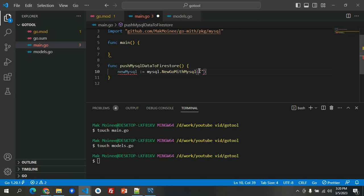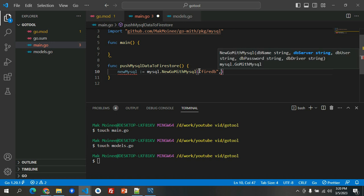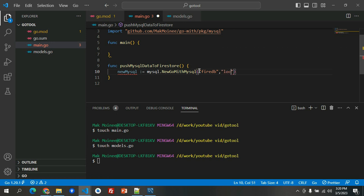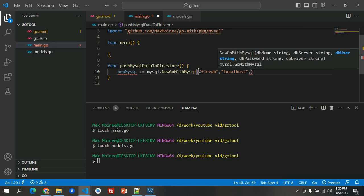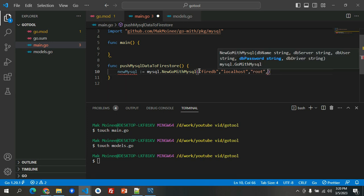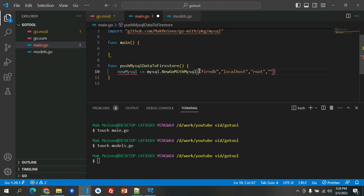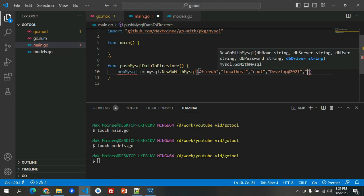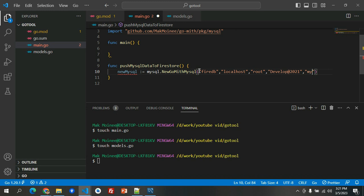Then server is localhost, and the user is root. The password is developed at 2021, and then MySQL is the driver.